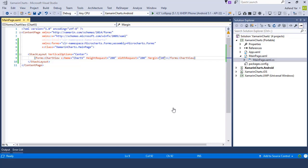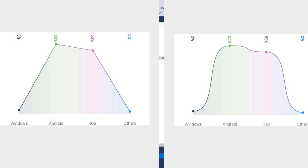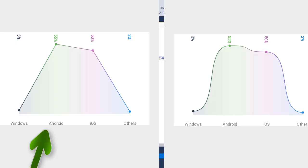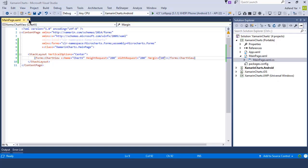Let's discuss the line chart. A line chart is basically in the form of a scale and spiral lines inside a chart control. At the top we have a percentage value and at the bottom we have the name of each product or category. In this module, I'm going to create a line chart using the same record — the percentage of Windows, iOS, Android, and other OS users.